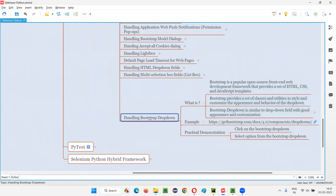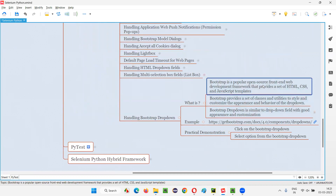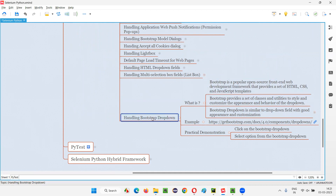Bootstrap is a popular open source front-end web development framework. It's used by developers to develop the front-end of applications — to build the UI elements on the application. We generally use HTML, CSS, and JavaScript to develop the front-end. Similarly, developers can use Bootstrap, which is an open source front-end web development framework, to build the front-end of the application.